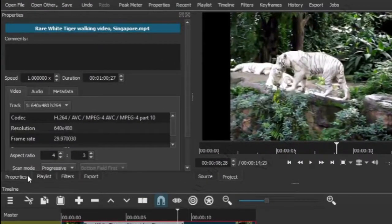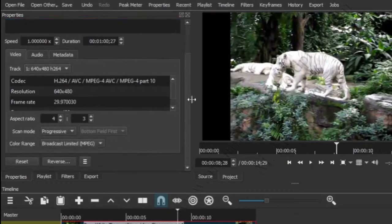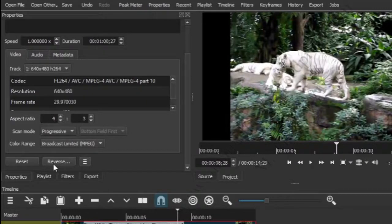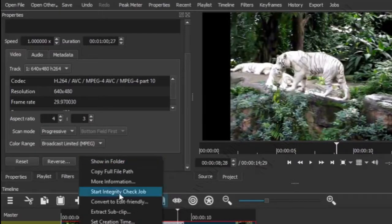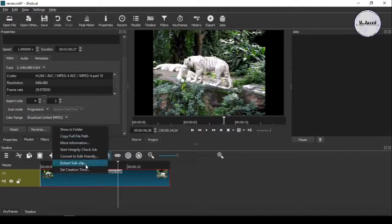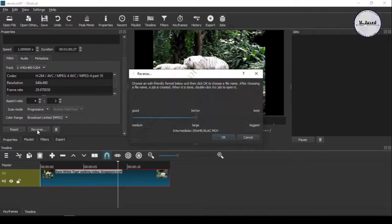We don't need to change anything here — just simply scroll down and find the reverse button. If you don't find it, then click on this icon to reveal the hidden options and you will have the reverse option among them.